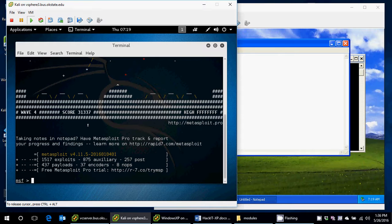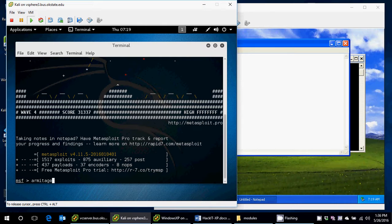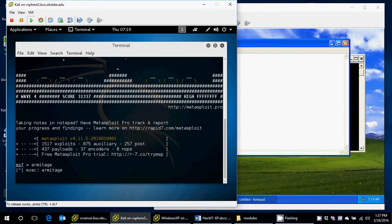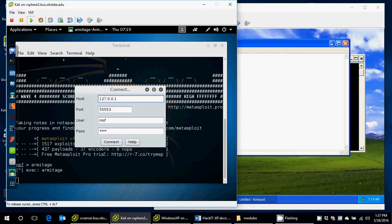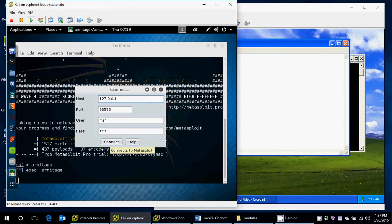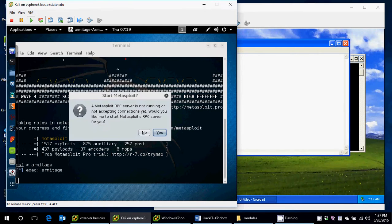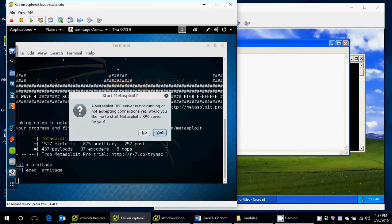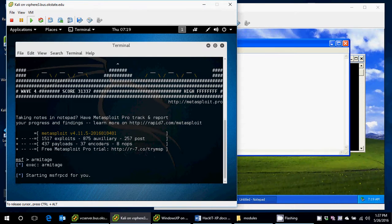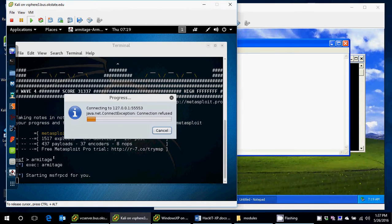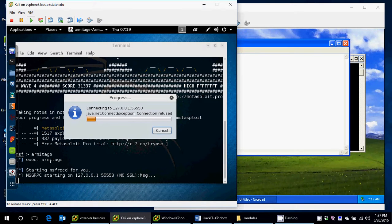And so I'll go ahead and start up the Metasploit framework to make sure it's running in the background so Armitage can hit that. Once I get a command prompt, I'm just going to open up Armitage. If you'll notice, I go back and forth between Armitage and Armitage all the time. It depends on who I'm talking to, what they say it actually is. So I just kind of mix it up.